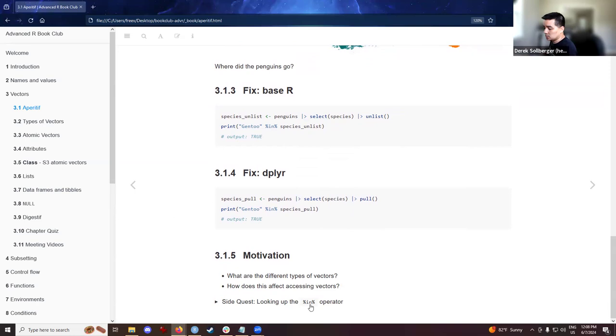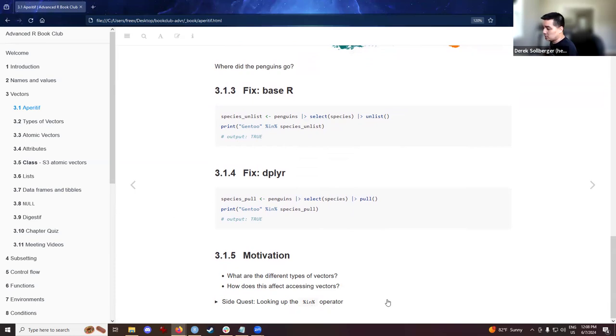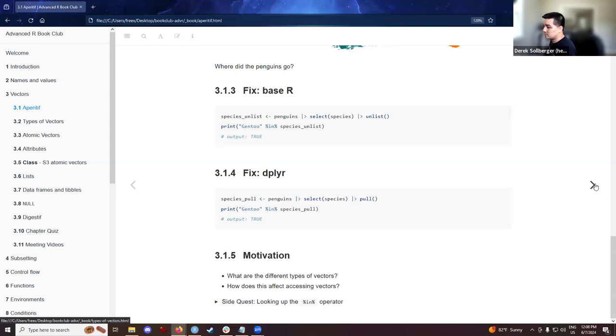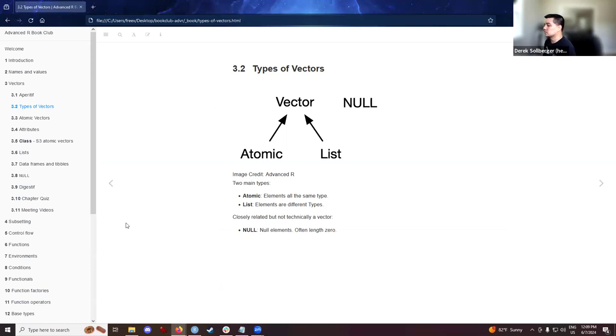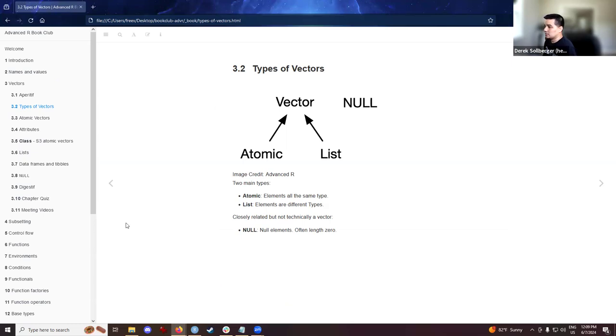So my motivation is learning about the different types of vectors, and maybe start to touch upon how this affects accessing vectors, but that will also be talked about in the next chapter as well.